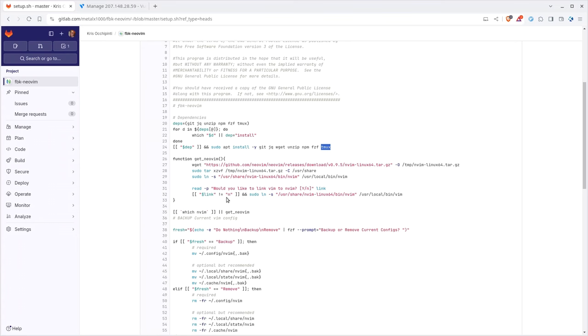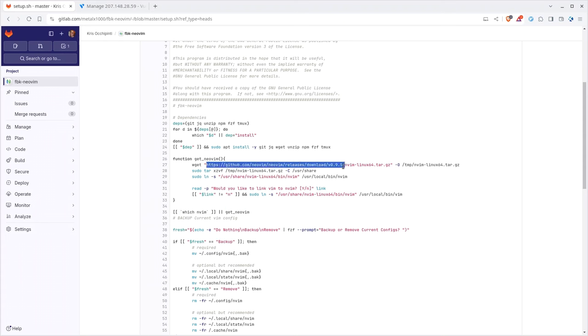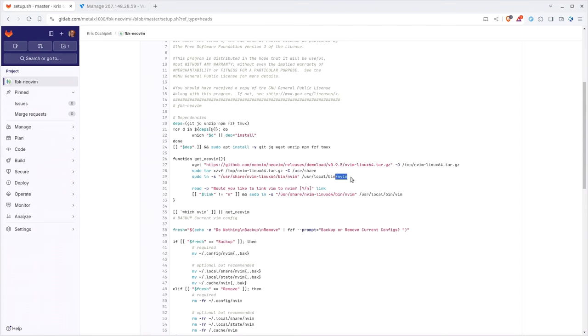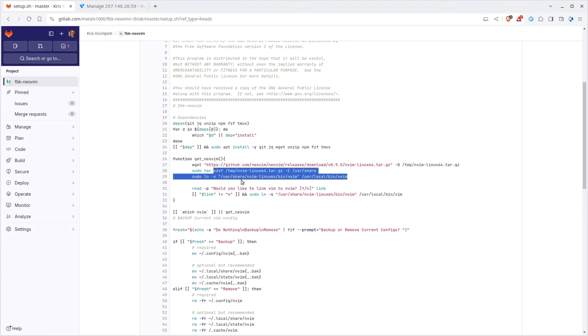At this point it's going to check which nvim? So it's going to see do you have NeoVim installed? If not then it's going to run this function which is going to pull down NeoVim 0.9.5. It's going to untar it to your usr share folder and then link that executable to NeoVim inside your usr local bin.